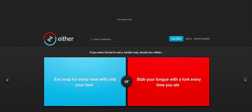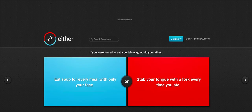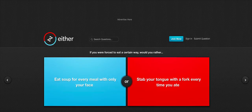If you're forced to eat a certain way, would you rather eat soup for every meal with only your face or stab your tongue with a fork every time you ate? You can have cold soup. Cold soup is a thing. It's like a delicacy and shit. So eating soup for every meal with only your face, it depends if it's hot soup, which would scald your face, or cold soup, which would be gross, but not painful.